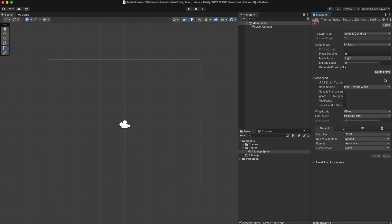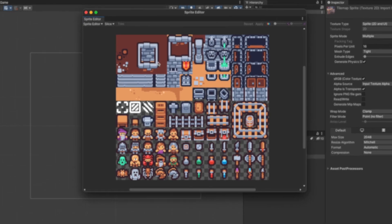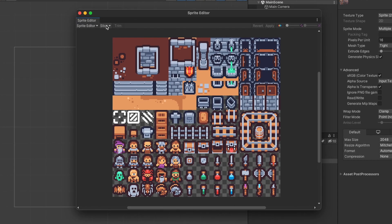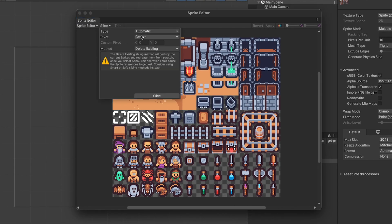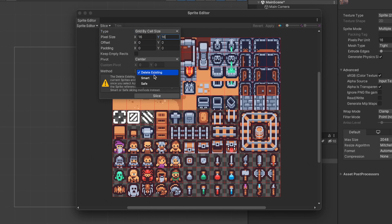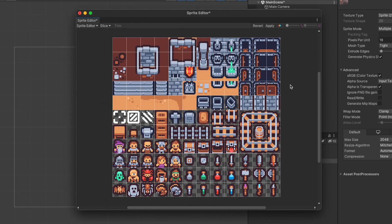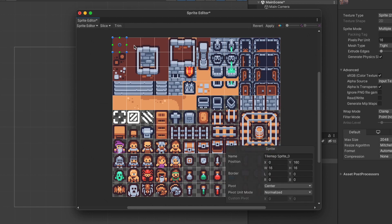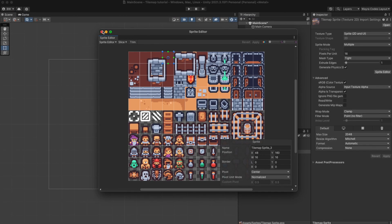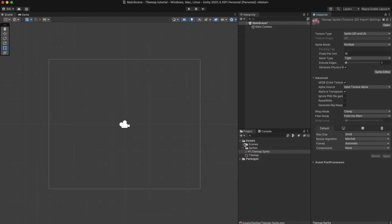Afterwards we want to apply the changes and open the sprite editor. In here we want to click on slice and then grid by cell size, put our size in, select smart and then click slice. Now we have the individual tiles that compose the tileset. Hit apply and you can see these in the projects window.